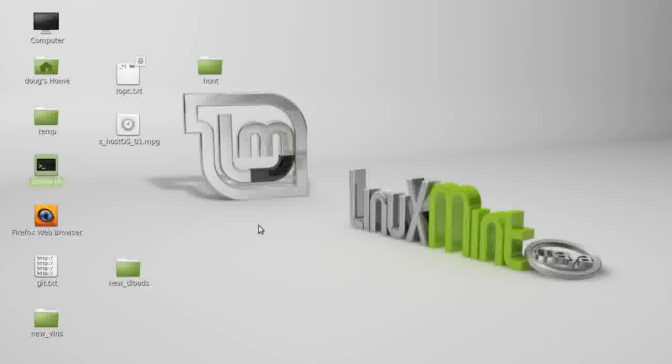Alright, what's going on people? Back with the LFS 7.5 install.